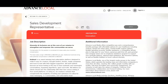Manage your own book of accounts and set the strategy for effective book management. Provide constructive feedback on how to improve effectiveness and efficiency within the SDR role to the director of sales operations. Support multiple stakeholders, including account executives, sales directors, and C-level leadership on lead generation projects, and collaborate with team members to share and learn from best practices.